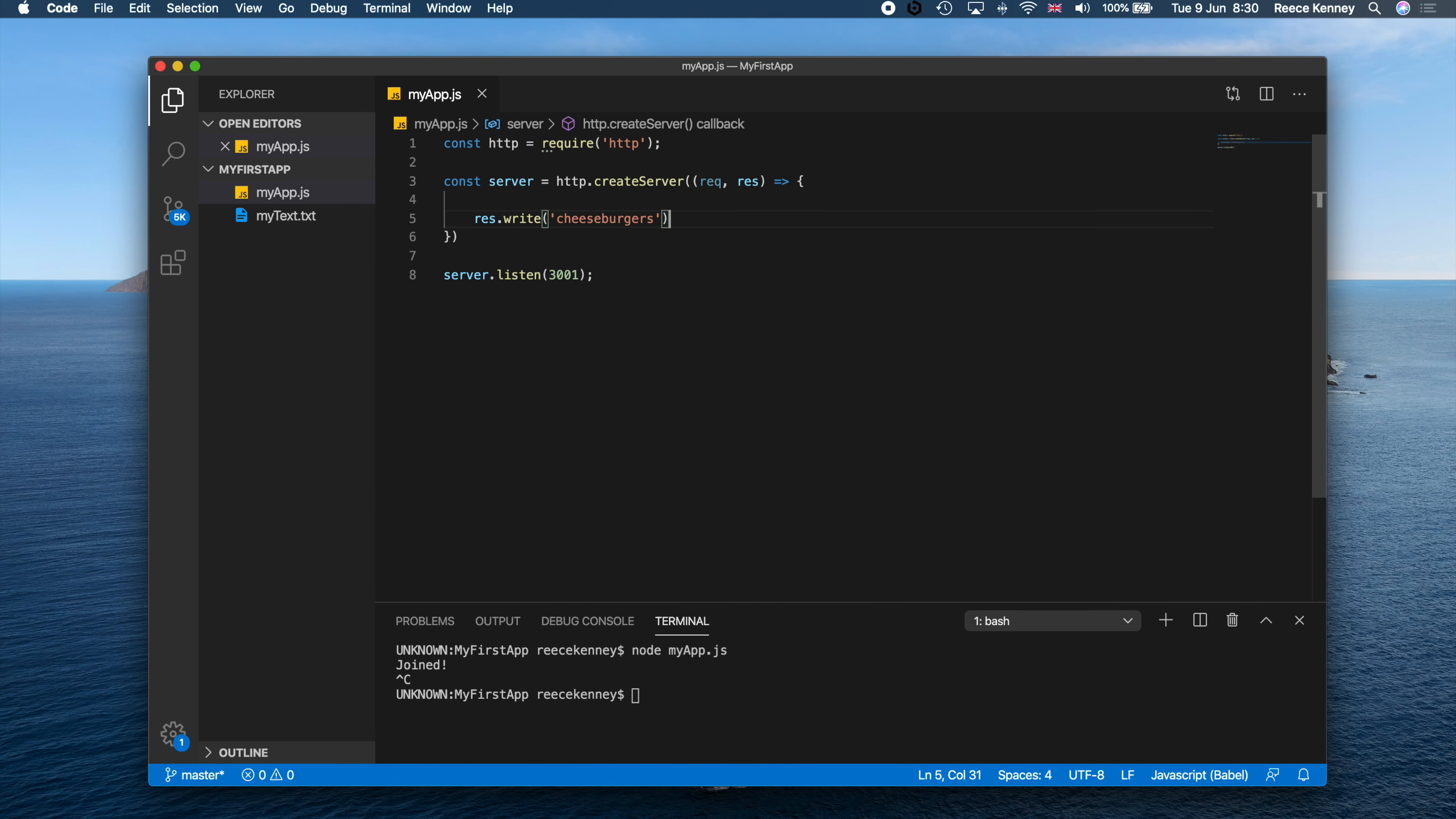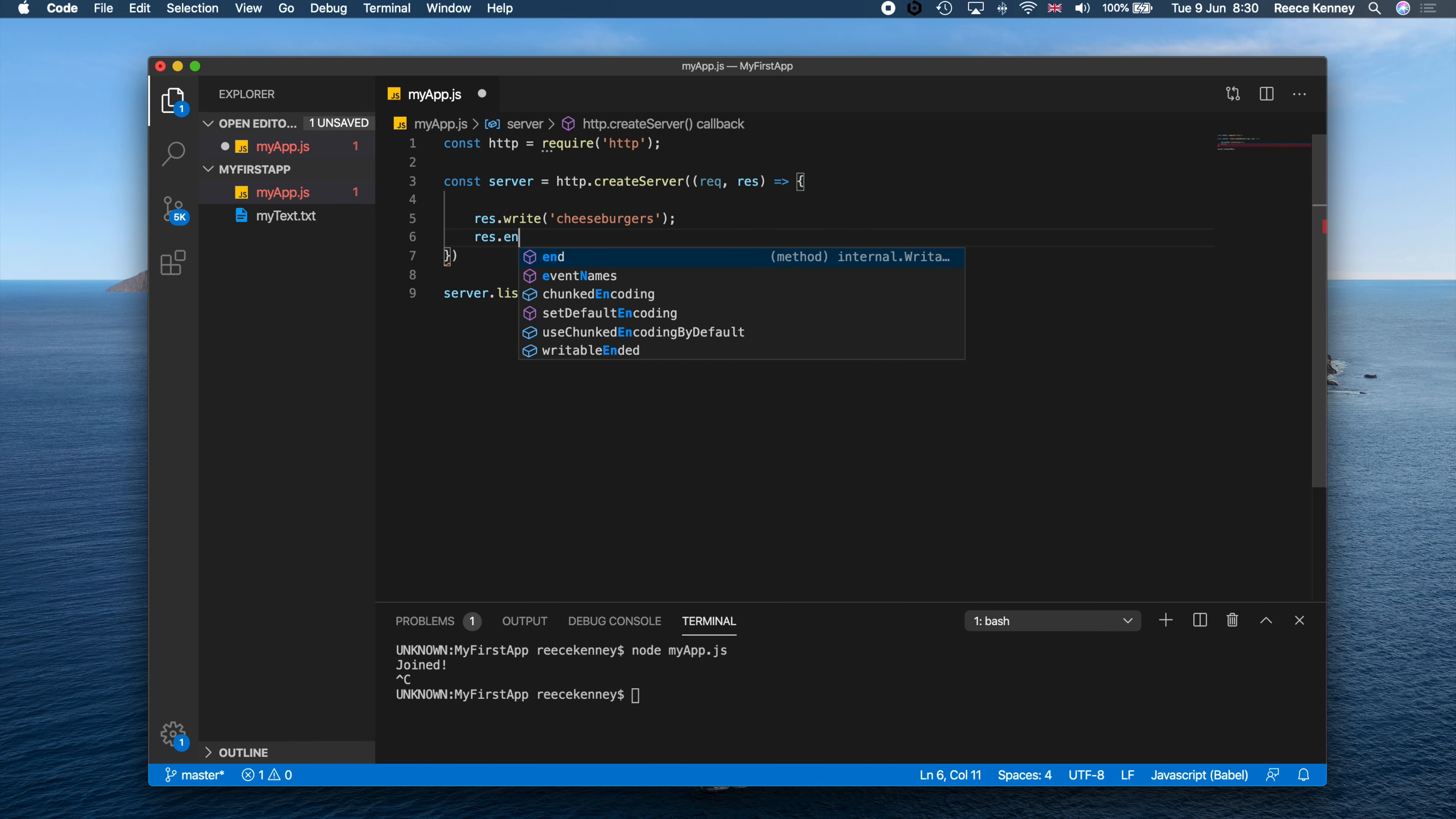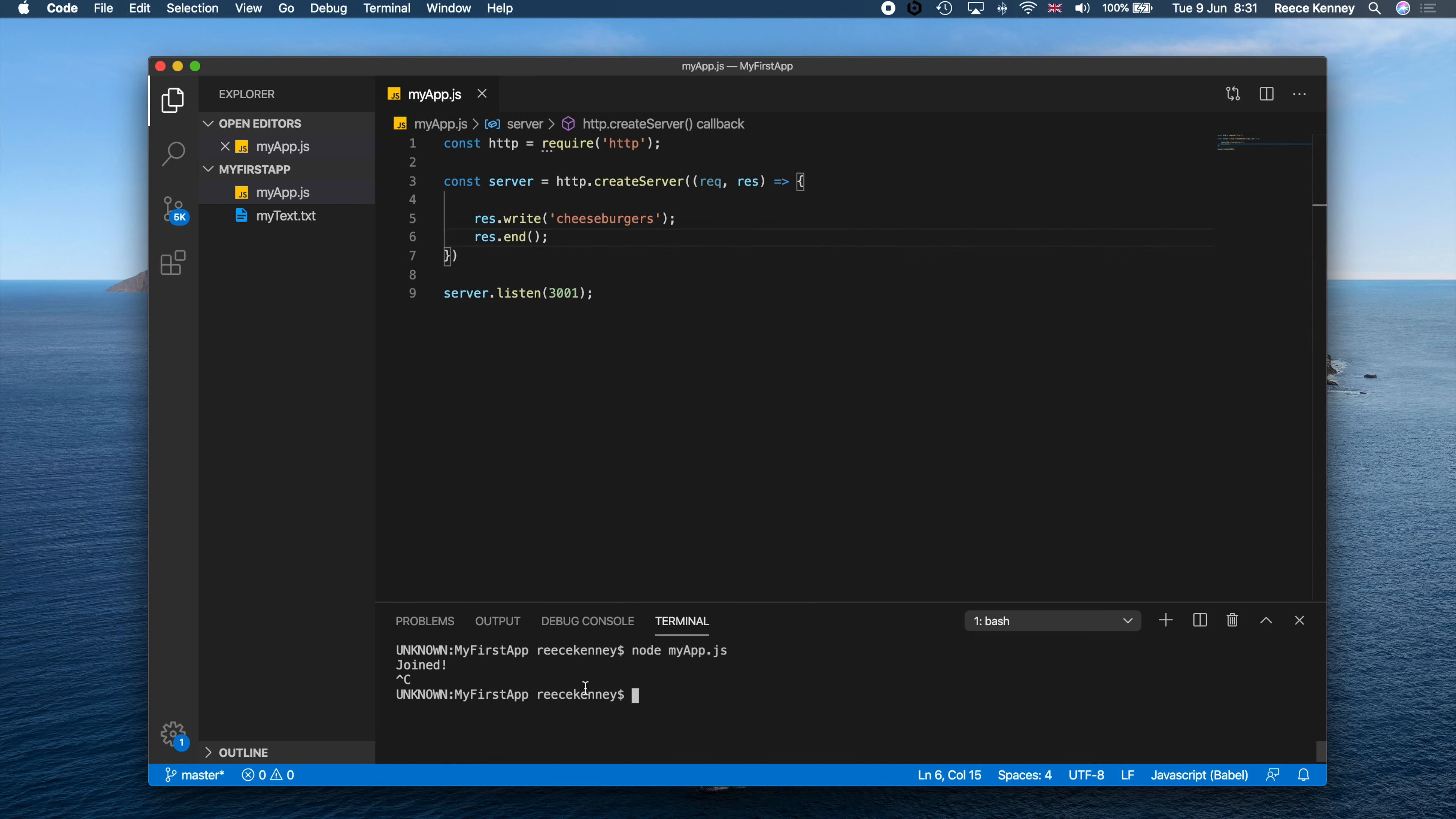Okay, and then all we need to do is just say res.end like this. Now you need to have this res.end. If you don't have that, it will just still continue to listen. So this will basically tell it to stop and you can render whatever I've given you.